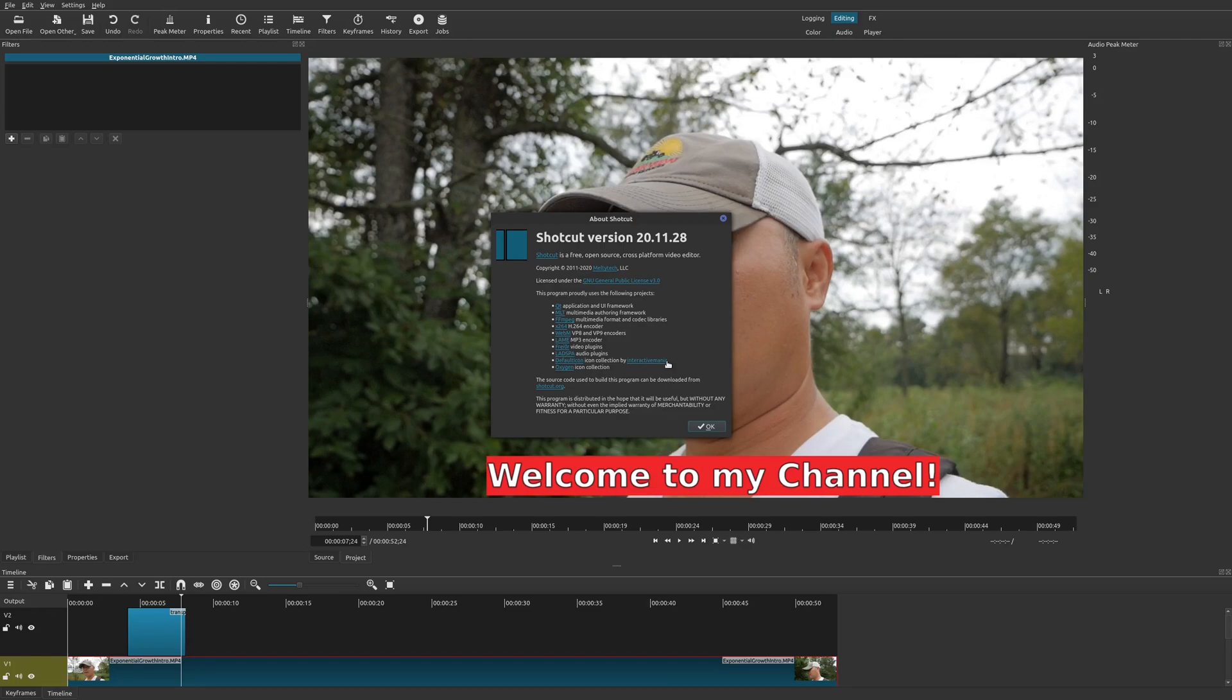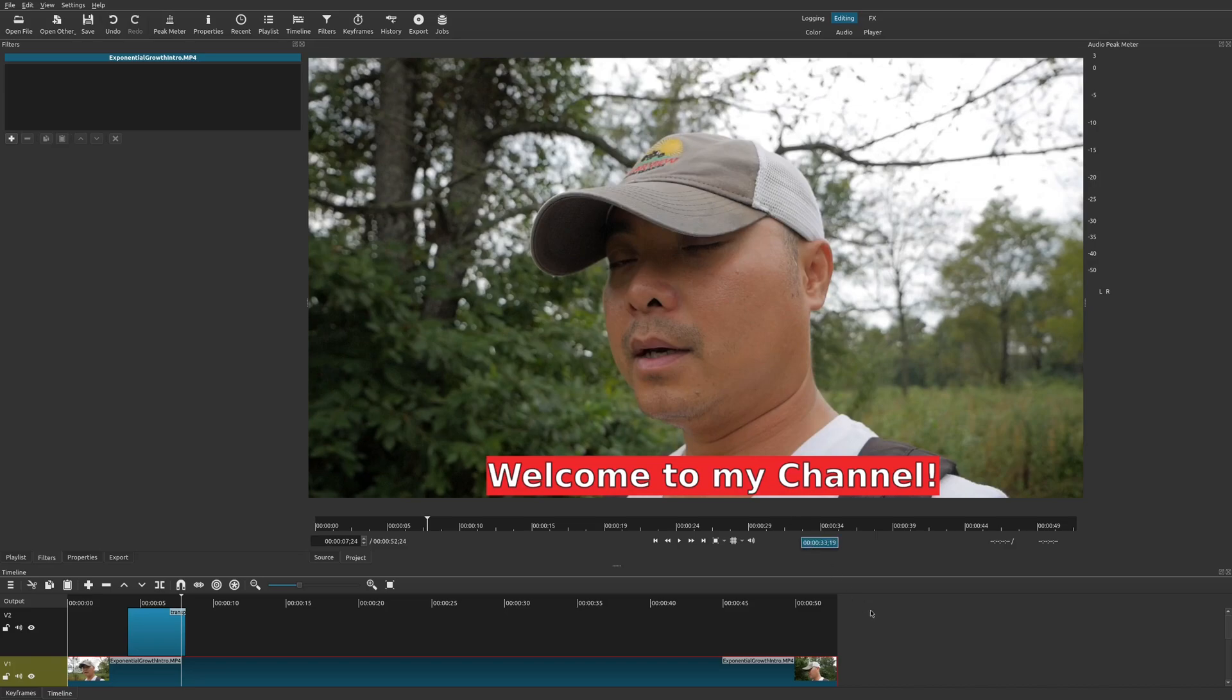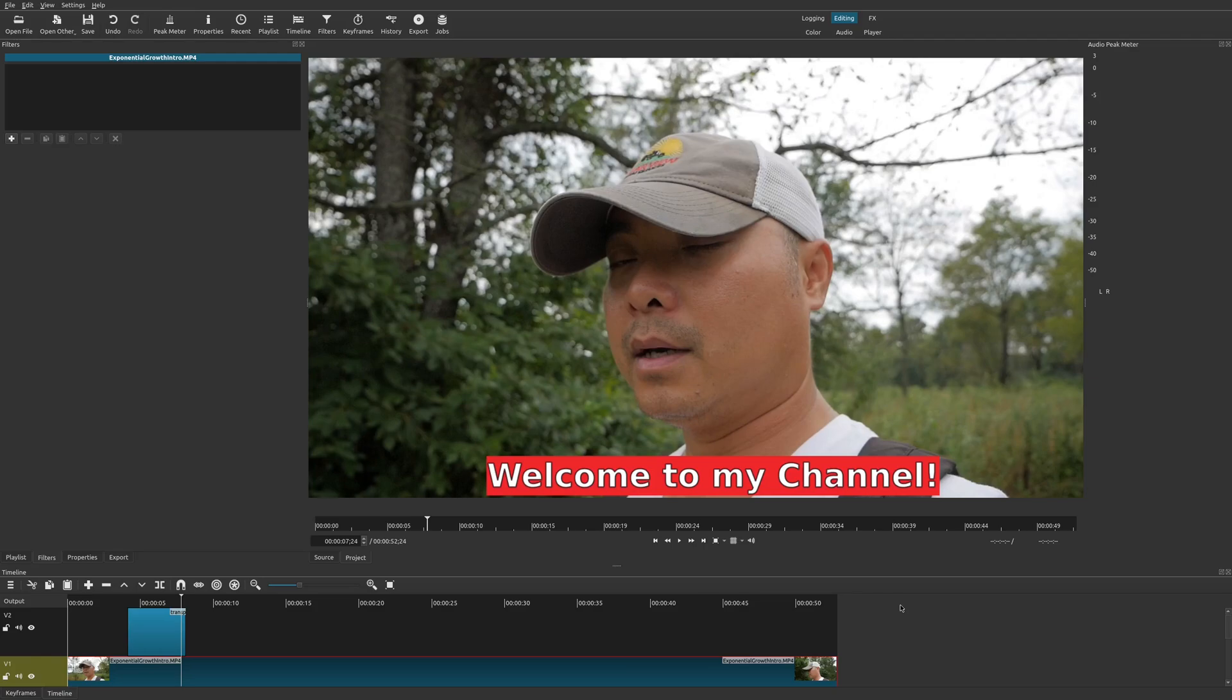Before I get into this, I am using Shotcut version 20.11.28. I also want to thank all of my viewers because there are a lot of people who use Shotcut and people who are just way better at it than me. I want to thank them for finding out this issue and showing me that this actually does work just a little bit different.